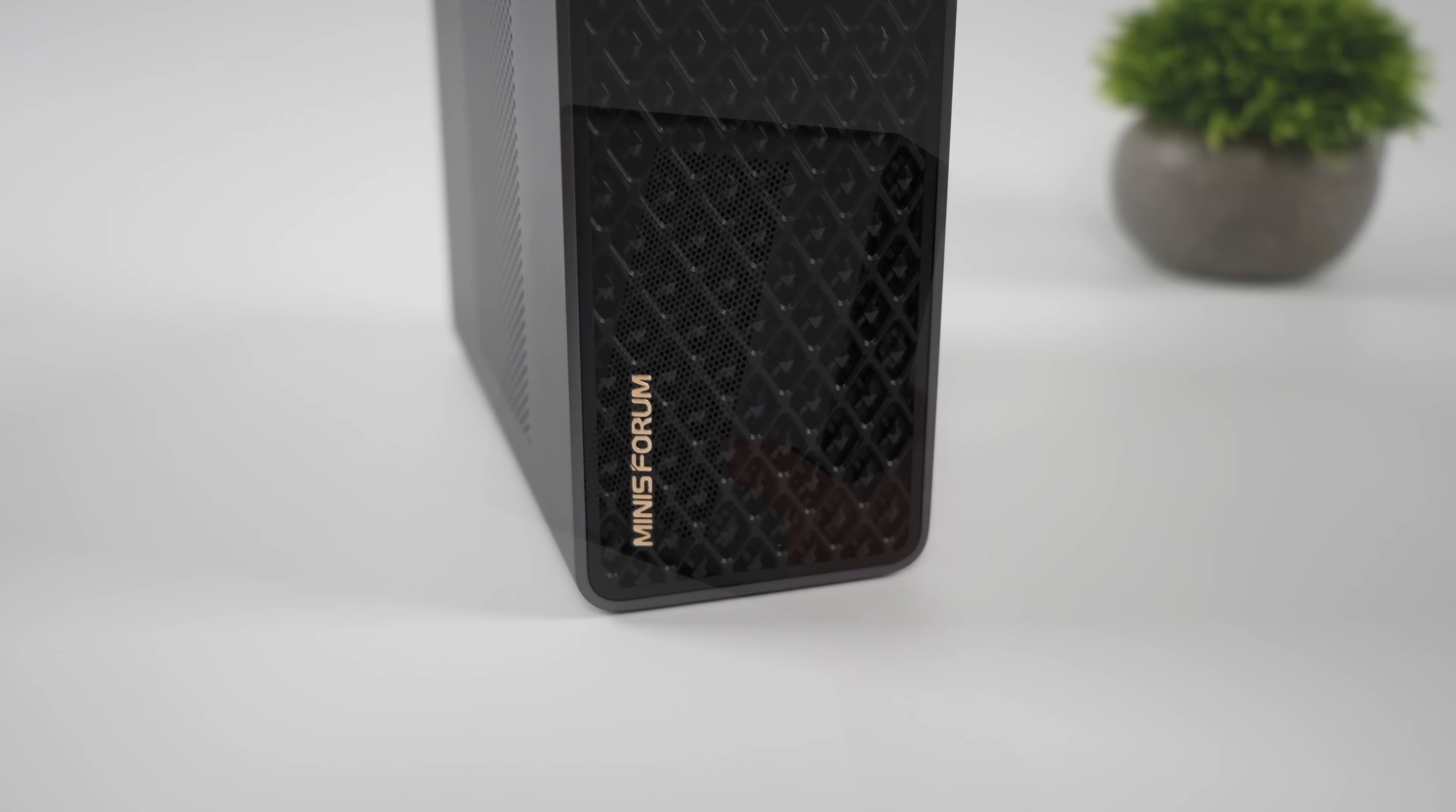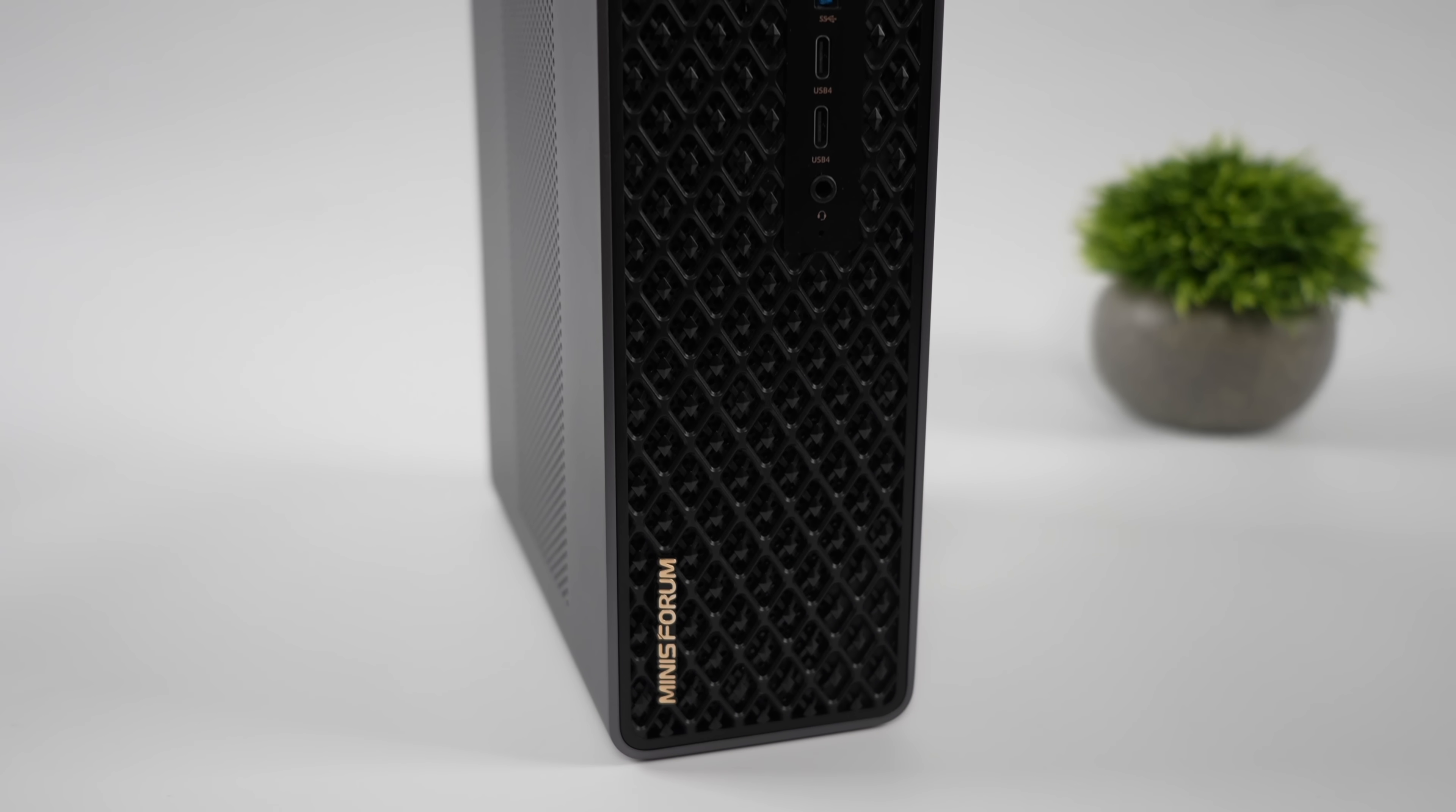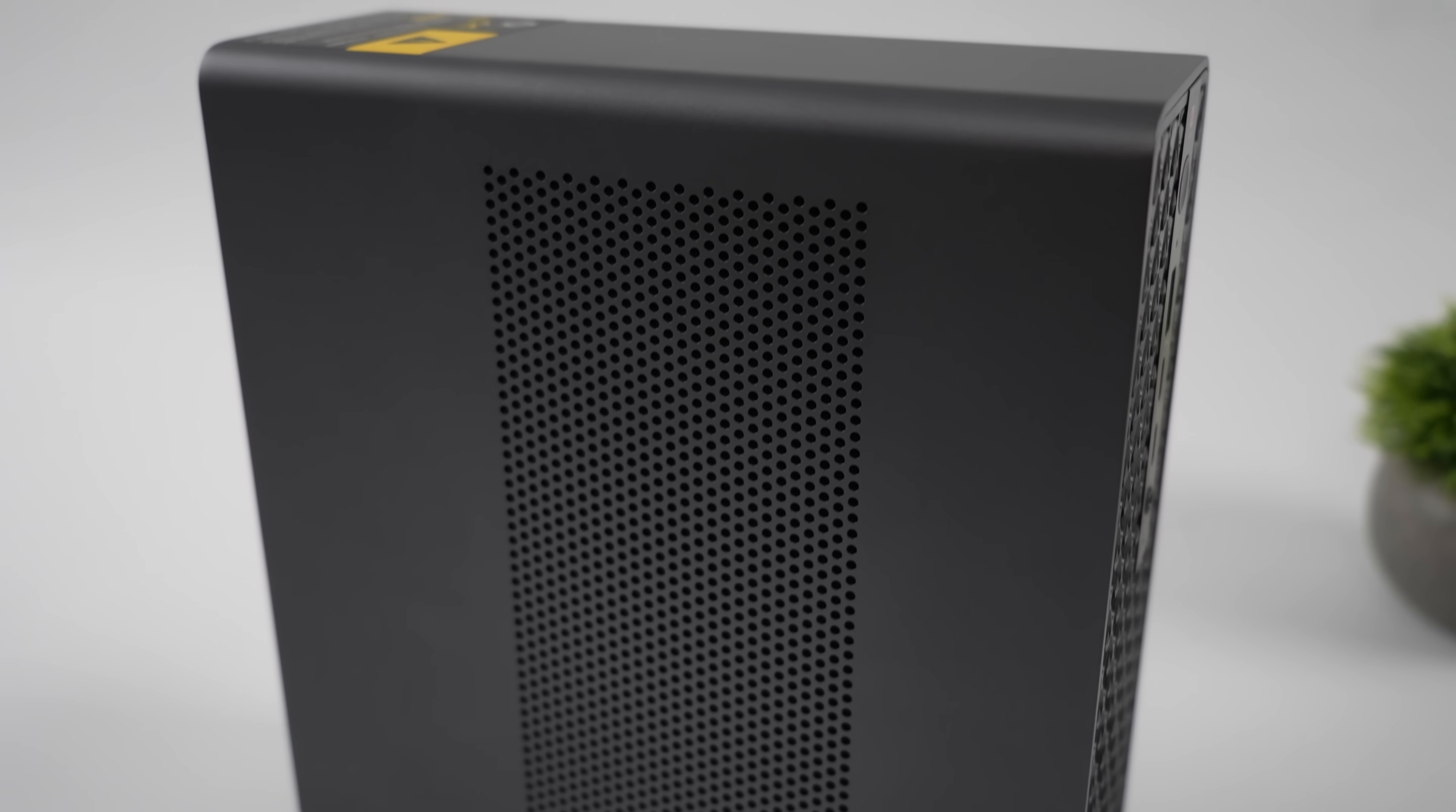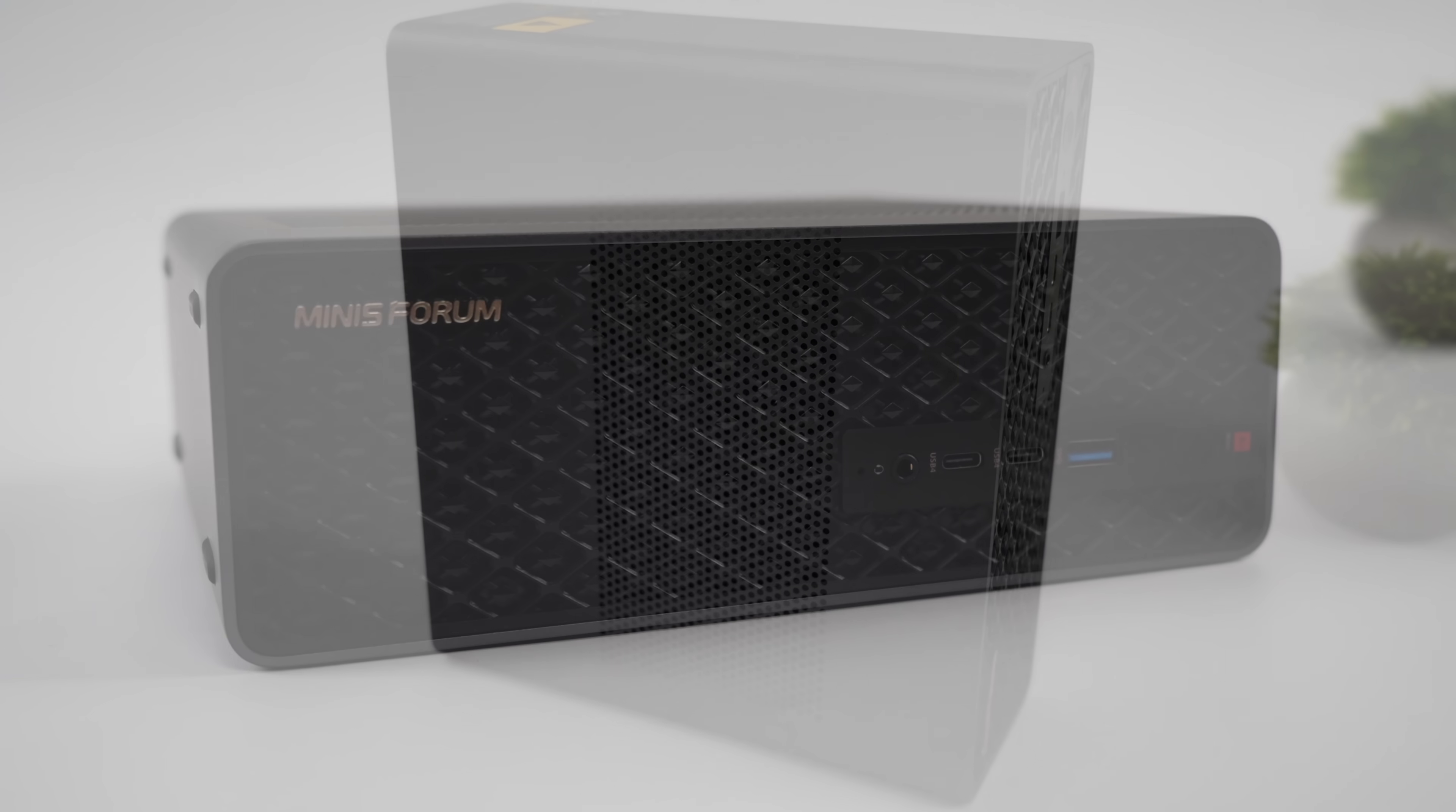And again, the front of this thing does look really nice sitting on the desk. You can set it up vertically or horizontally, it's got that honeycomb going on. Some ventilation over here for the massive cooler that Minisforum has designed specifically for this setup.